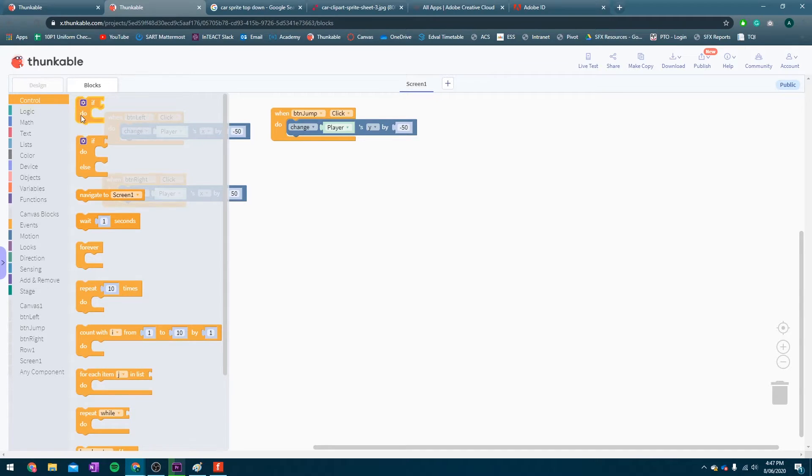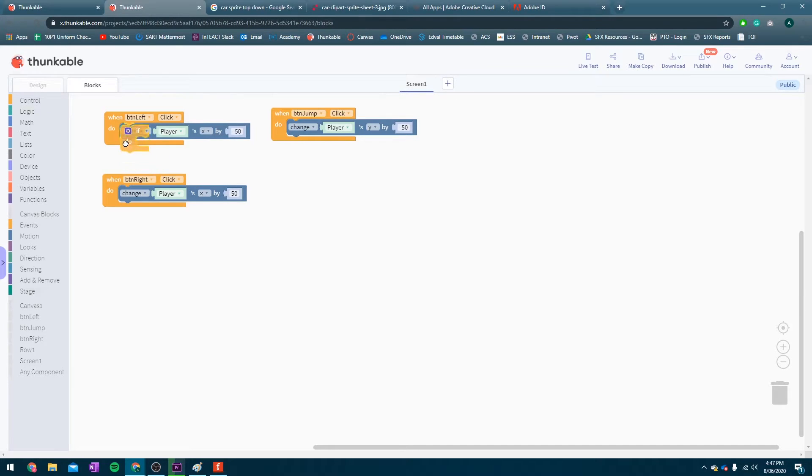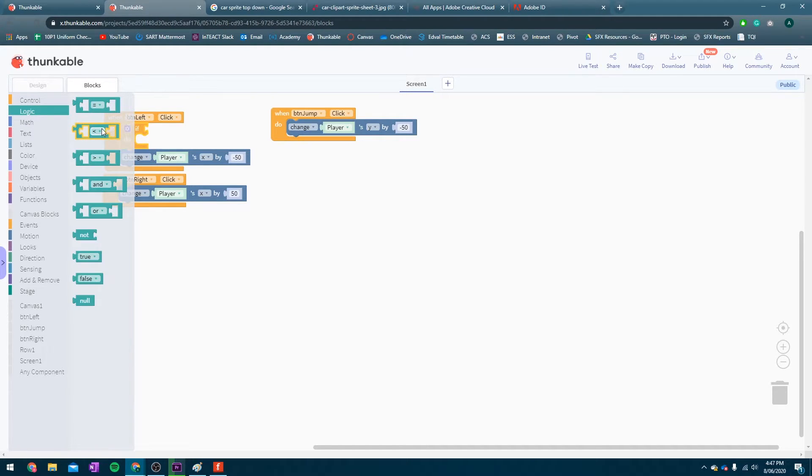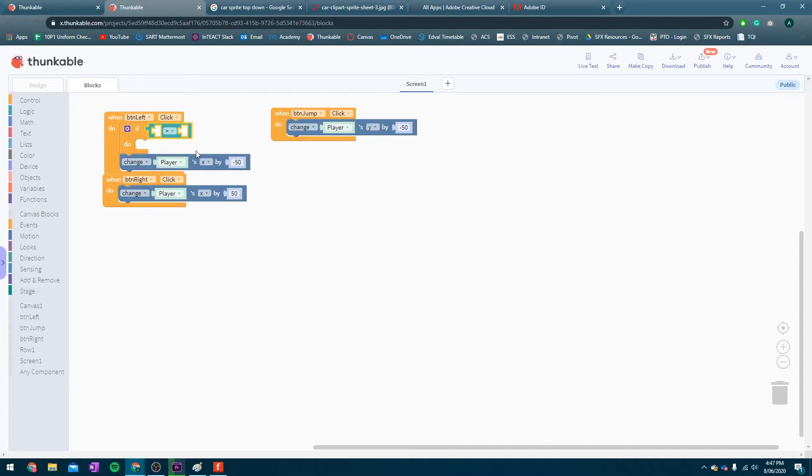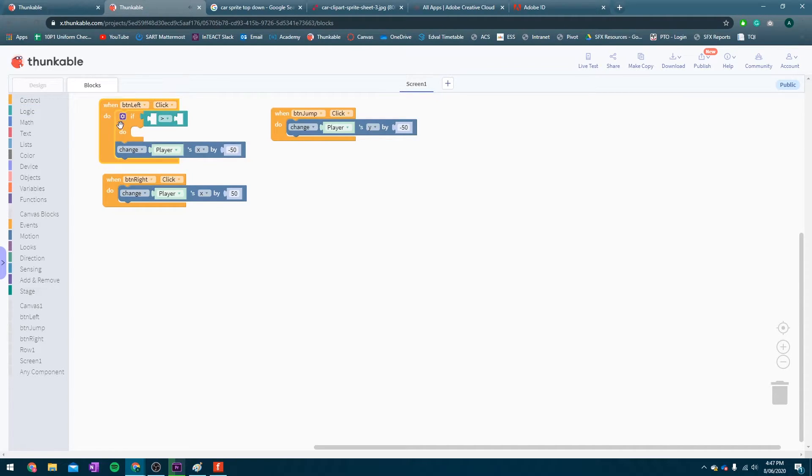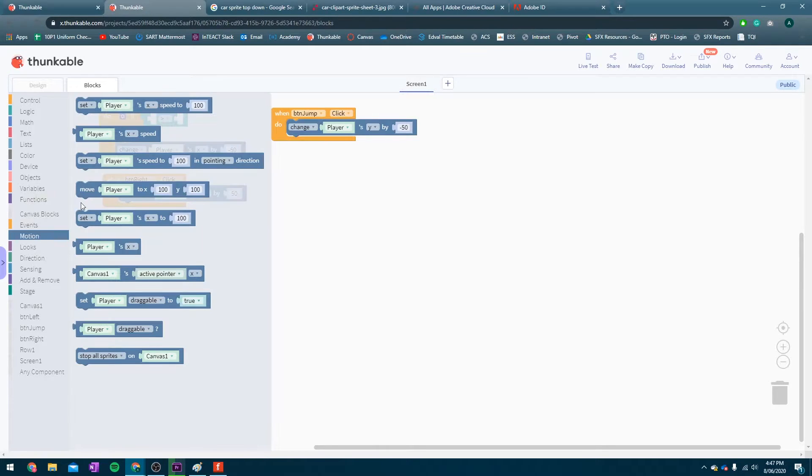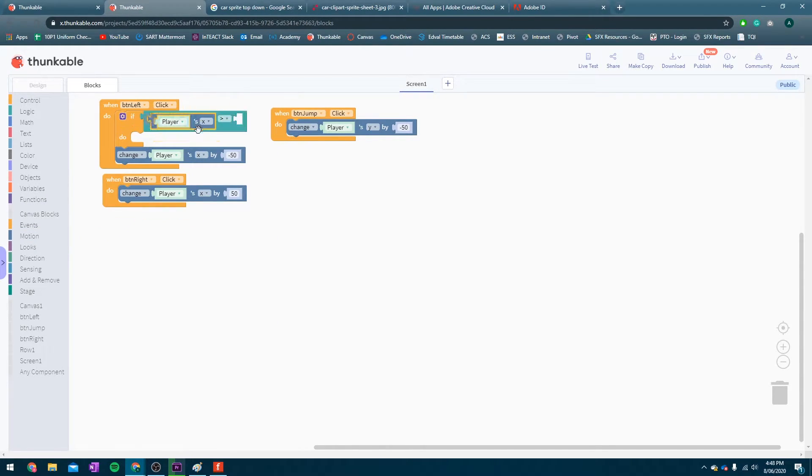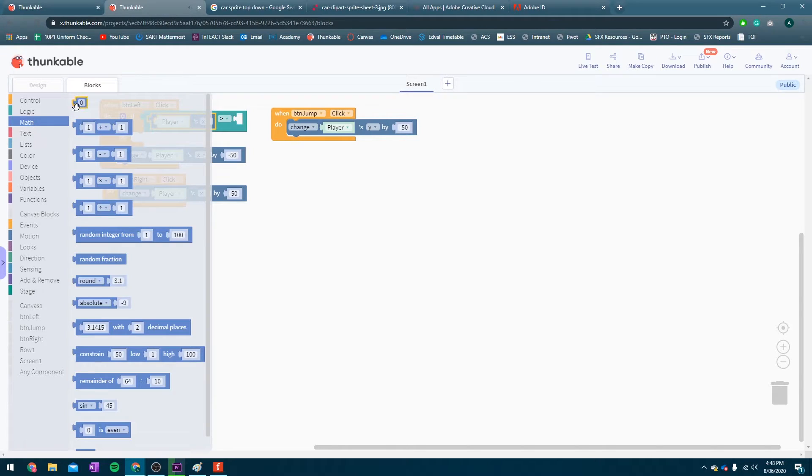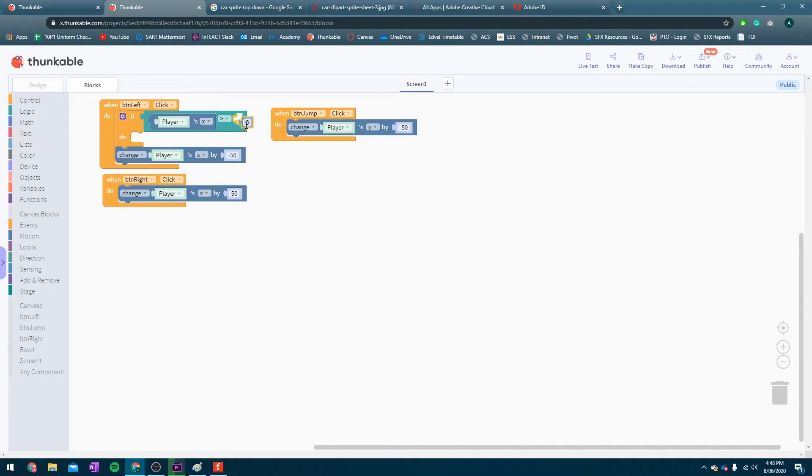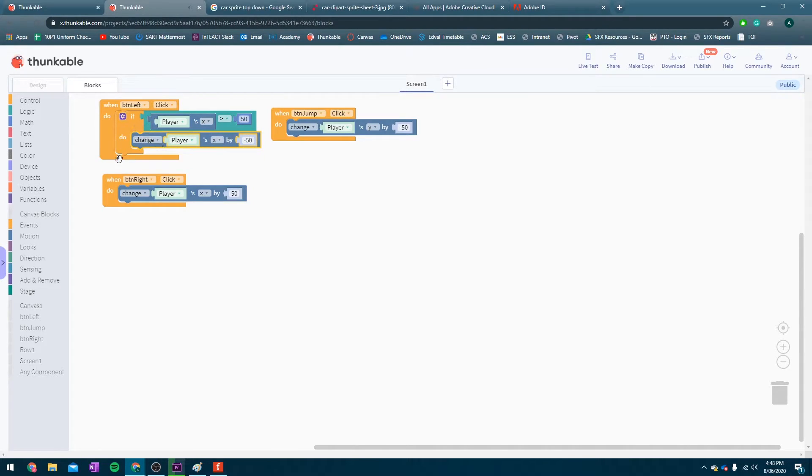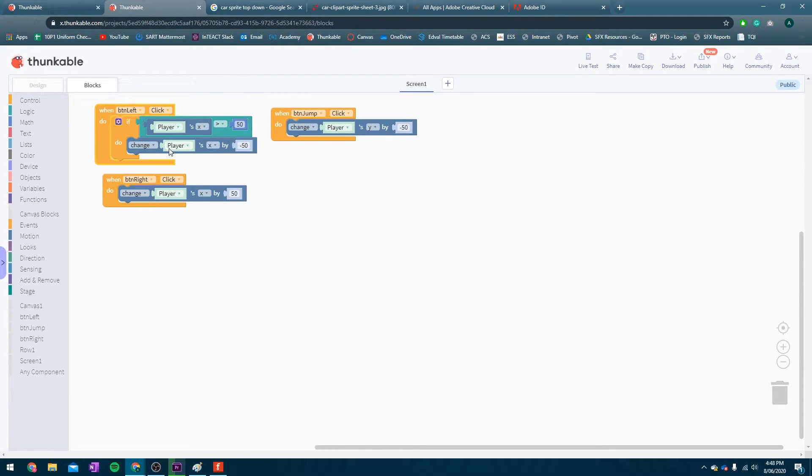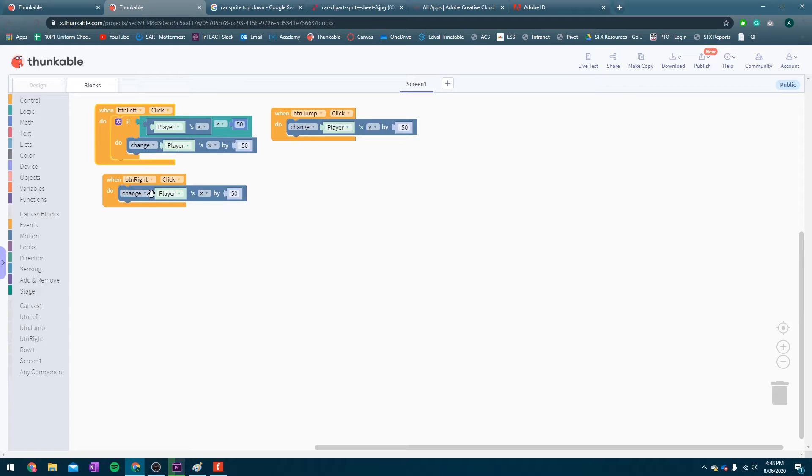So, let's go into control and get an if statement. Pop it in there. In logic, we need this greater than compare block. And what we're going to do is, in motion, we're going to check the player's x position and say, if it's less than... Oh, sorry. If it's greater than 50, then we are going to jump to the left. So, that if it's less than 50, we won't be able to move anymore. And therefore, the player won't be able to fall off.